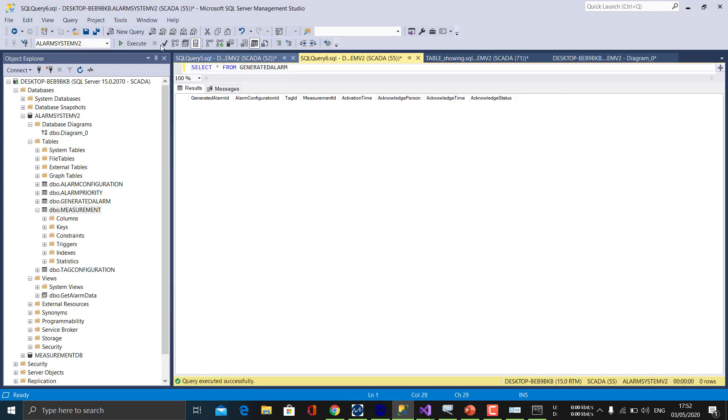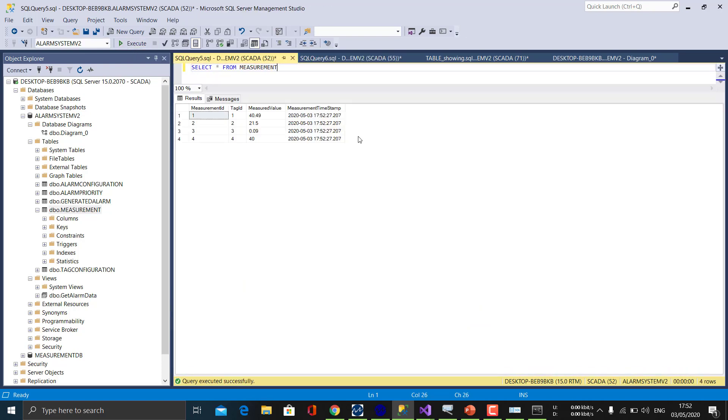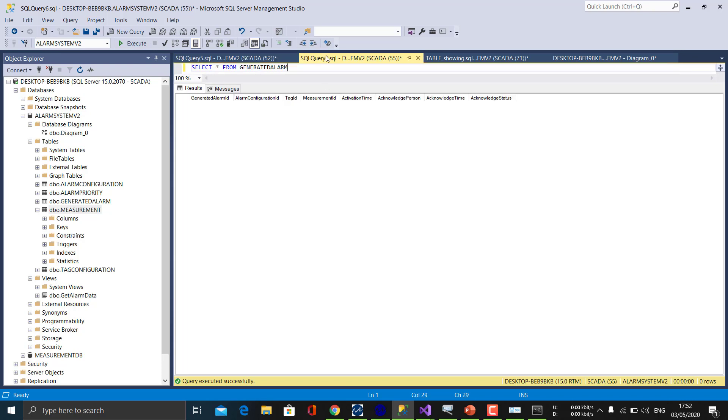Let's see. Okay, so here it is. Our values are getting stored in the database. And let's see. Yeah, we have generated three alarms till now.